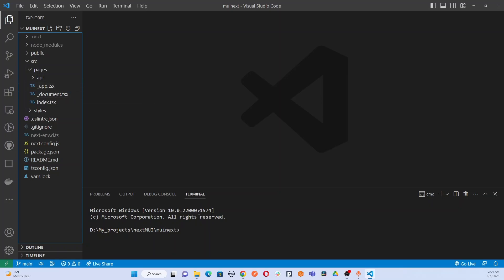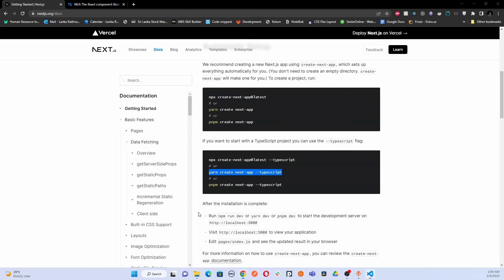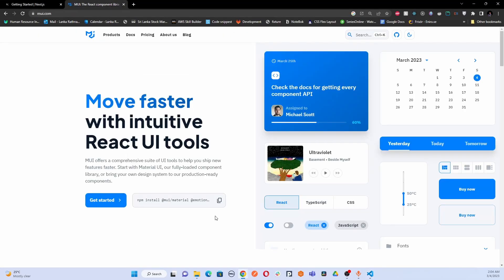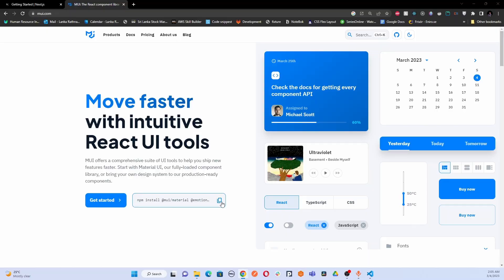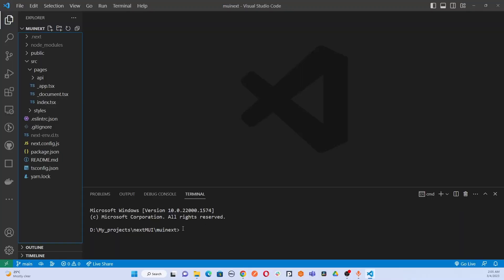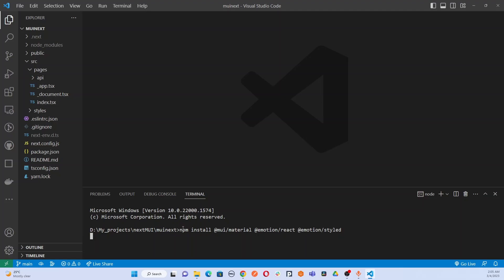Next, we are going to install a few packages. You can copy this from the Material UI official website. By clicking enter, you can install these packages that are needed to integrate Material UI. This will install Material UI in your project.